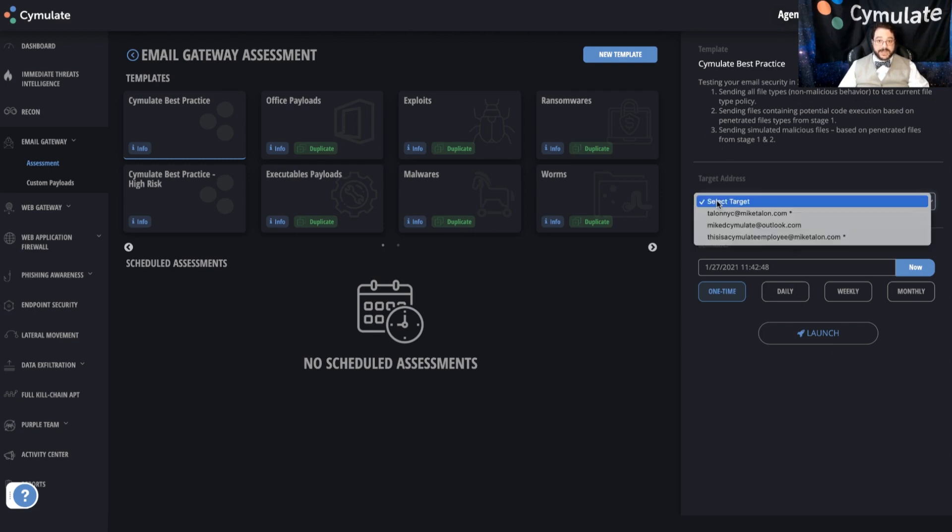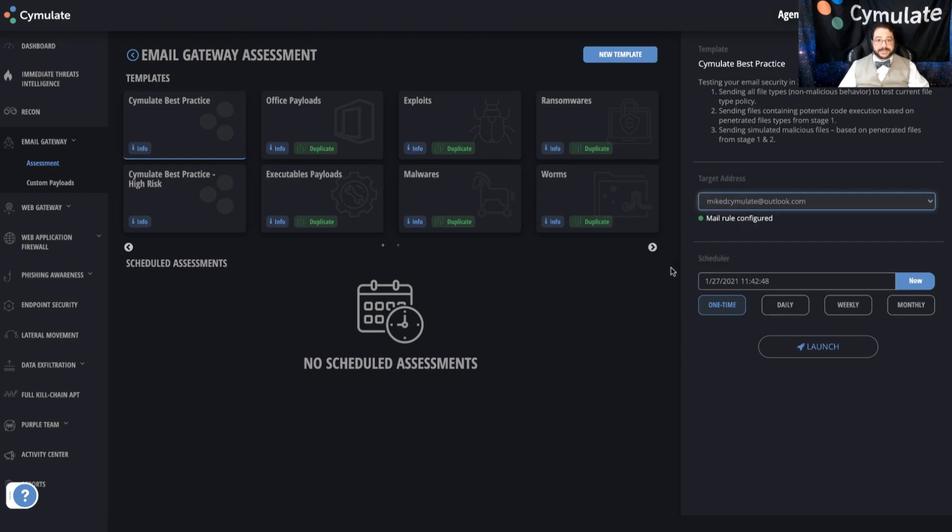You'll then select where you want to do the simulation. In this case, you're going to aim at an email address because we're testing an email vector. You may also aim at an agent, usually just one agent per environment if we're doing something that requires interacting with the device instead of an email address, or a URL if you're doing a WAF simulation, web app firewall.